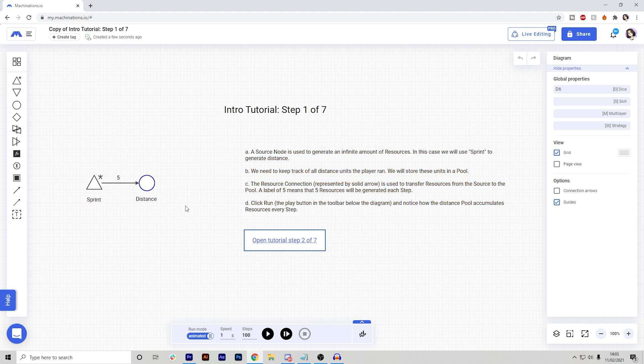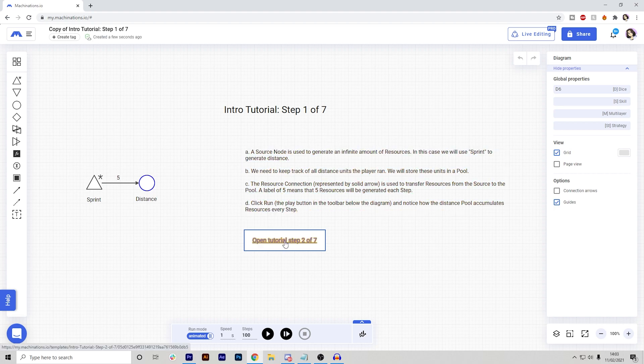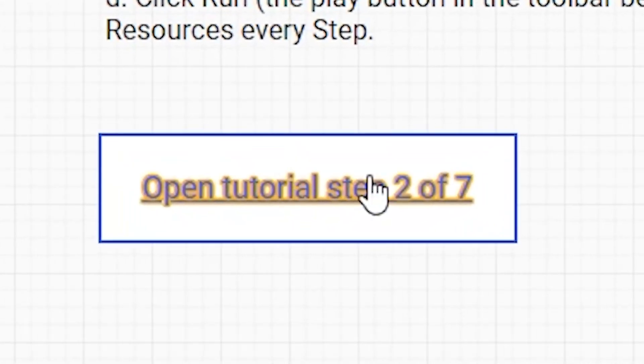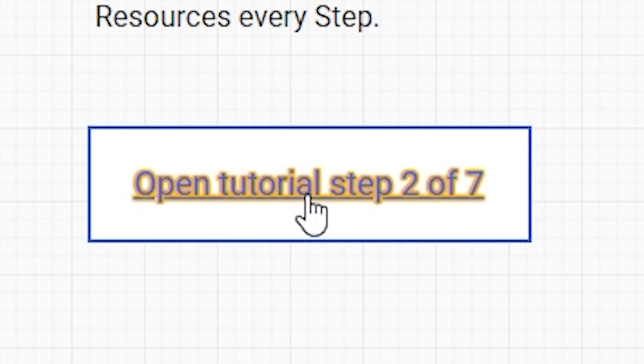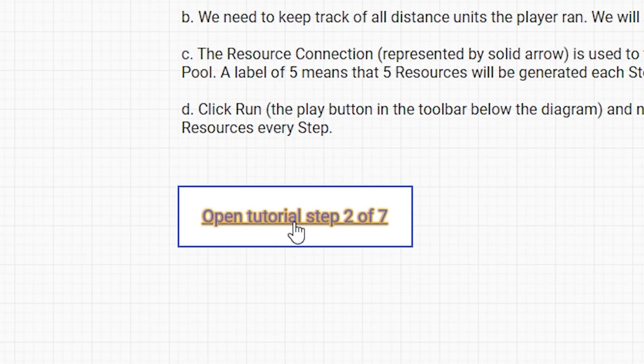Now, each tutorial will go over different steps, different nodes and how those things work. Also, if you want to open the next tutorial, all you have to do is click this little button, which is pretty cool.